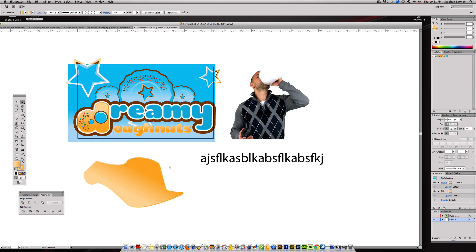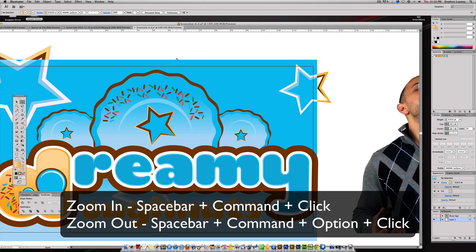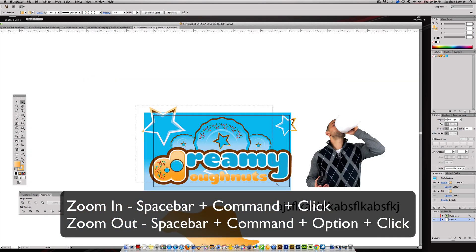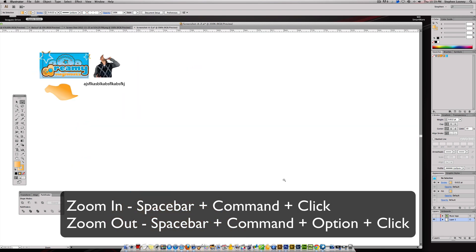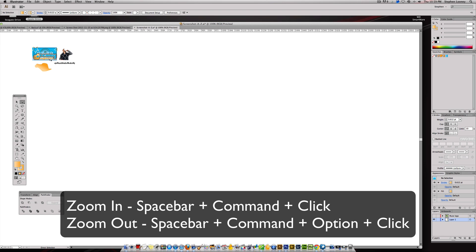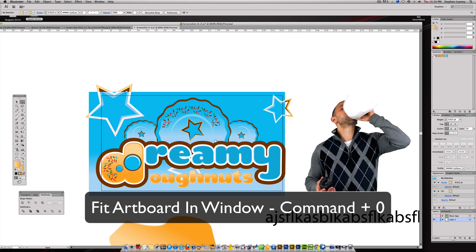Zooming in and out is real simple. Hold the Spacebar and Command together and you'll get your magnifying glass. You can either click to zoom in or make a marquee to select an area. If you're too zoomed in, while holding those two keys, add the Option button — you'll see the magnifier changes to a minus sign, and you can zoom out. If your canvas is way off screen and you don't want to keep clicking to find it, hit Command 0 and it'll pull it right to the center.